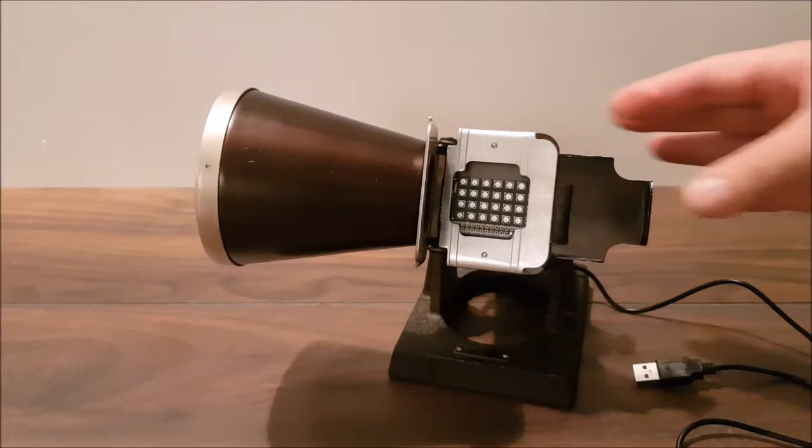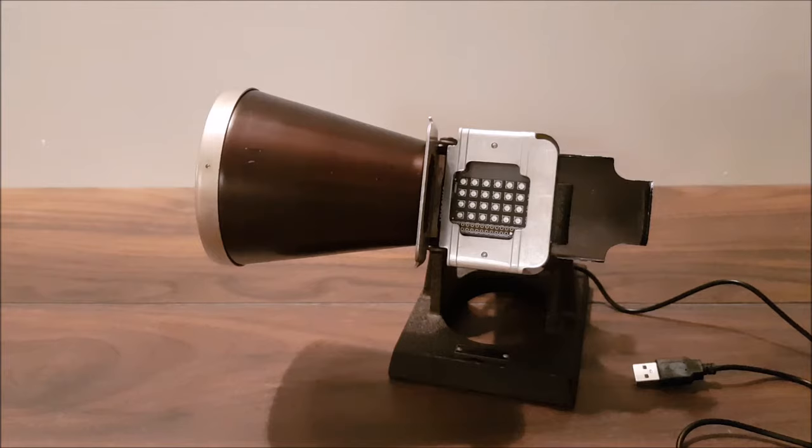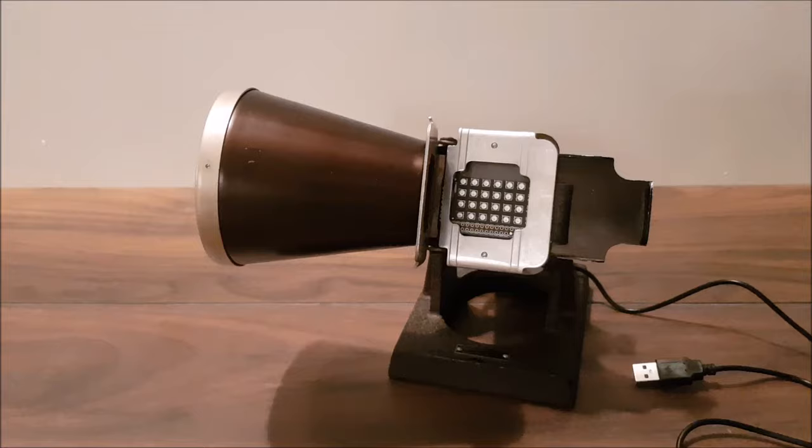Then inside you can see there is a Unicorn HAT, the half-sized version of the Unicorn HAT. It's a matrix of super bright LEDs that you can control programmatically. So that's really bright there and it shines through that nice big lens at the front. So close that up.